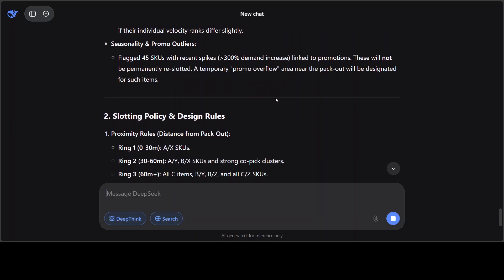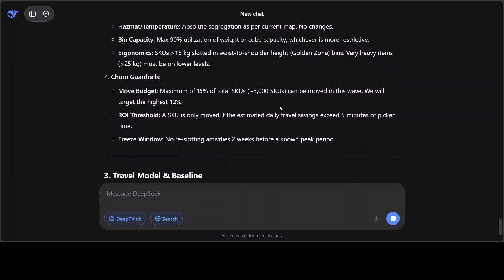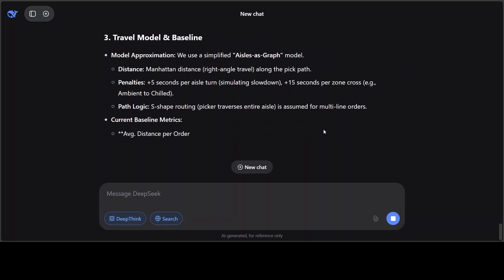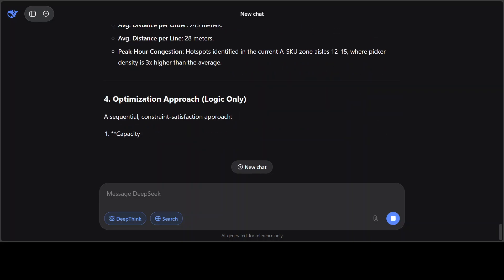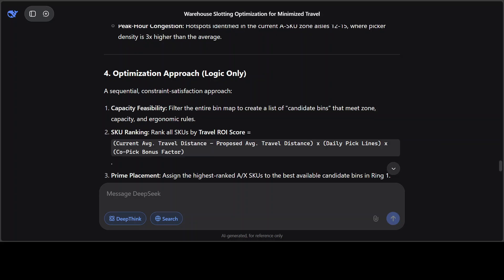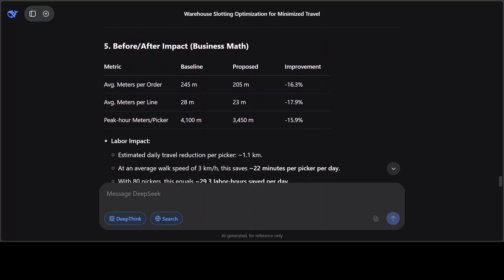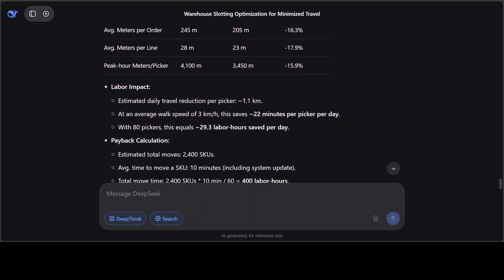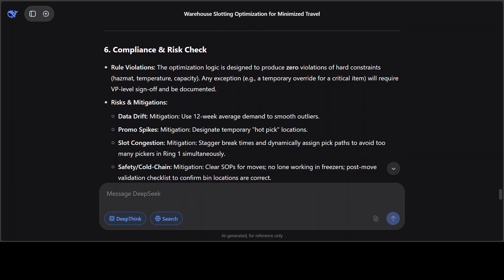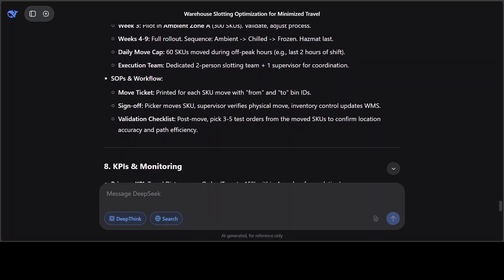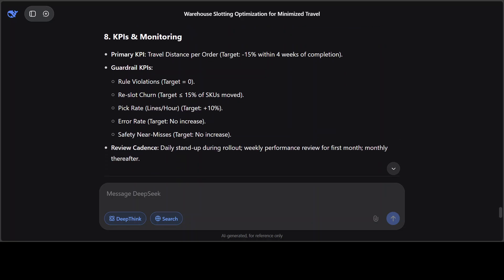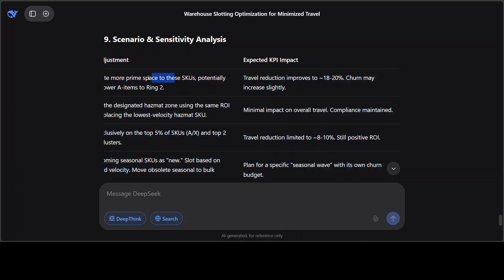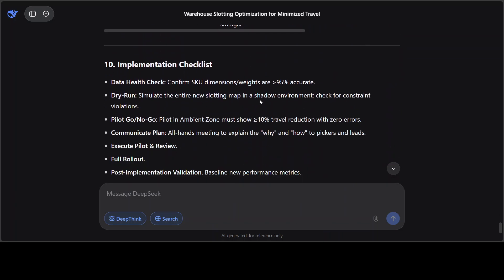And these are some of the rules which it's following, and then travel model and baseline. Amazing stuff. So I'll let it print and I'll show you what I think. This has already done wonderfully well. So let me show you the whole answer, and it has done a world-class job here in my opinion. Before and after, you know, after the action plan is implemented, some calculations have been done. So math also looks amazing. And there's some compliance risk checks, change plan, and it's going week by week and SOPs and all that stuff, some KPIs, some analysis, scenario, policy adjustment, and then expected KPI impact.